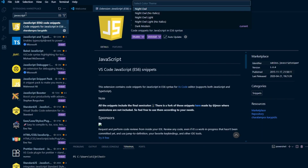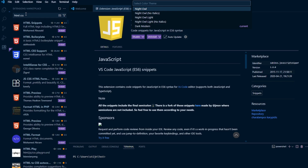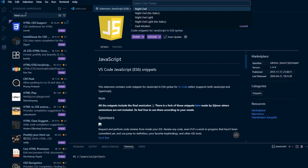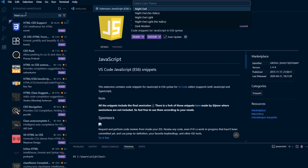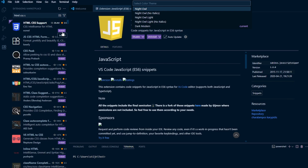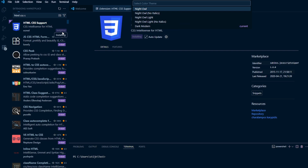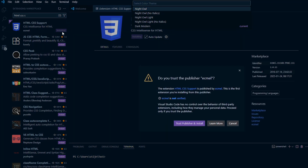Then we have HTML CSS support. I advise including this one as well, as it makes good suggestions and auto-completion. Click on Install.